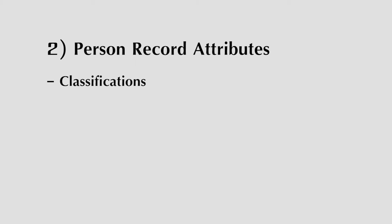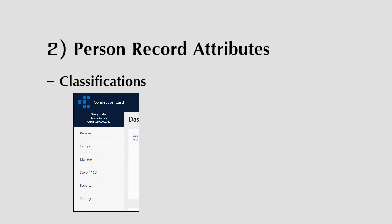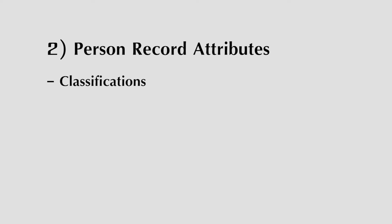Classifications are used to define an individual's role within your church as well as their role within any group that they are part of. You can manage and create classifications by clicking on the manage menu and then selecting classifications. All classifications are available to be used church-wide or within any group.